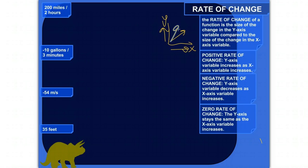A negative rate of change is when the y variable is decreasing as x increases. So as you go left to right, the y's are dive-bombing downward. And then a zero rate of change is when y just stays what it is, no matter what x does — a flat horizontal line.